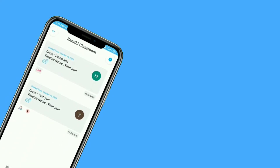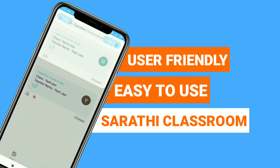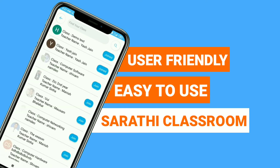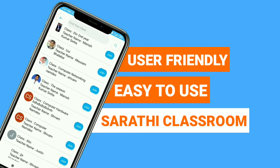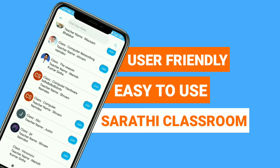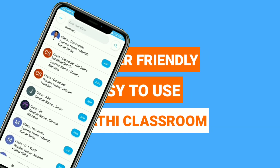In view of the COVID-19 pandemic, we have created a user-friendly and easy-to-use Sarathi classroom for students and teachers.